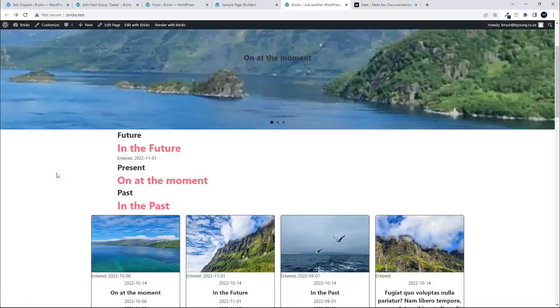In this video we're going to look at how to add a start date and an end date to a post and then have it appear in your listing. A future post has the start date in the future. A present post, like a current event, has a start date in the past and an end date in the future. A past event has both dates in the past. We're going to be using MetaBox to make this work.